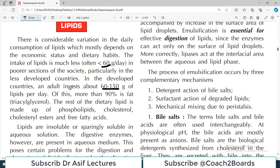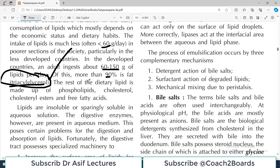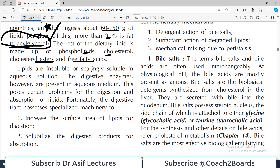Of this total lipid consumption, more than 90% of the fat is triacylglycerol — that is the biggest chunk of fat that we eat. The rest of the dietary lipid is made up of phospholipid, cholesterol, cholesterol esters, and free fatty acids. But if you have to remember one major type of fat we eat, that is triacylglycerol. Lipids are insoluble or sparingly soluble in aqueous solution because they are lipids.